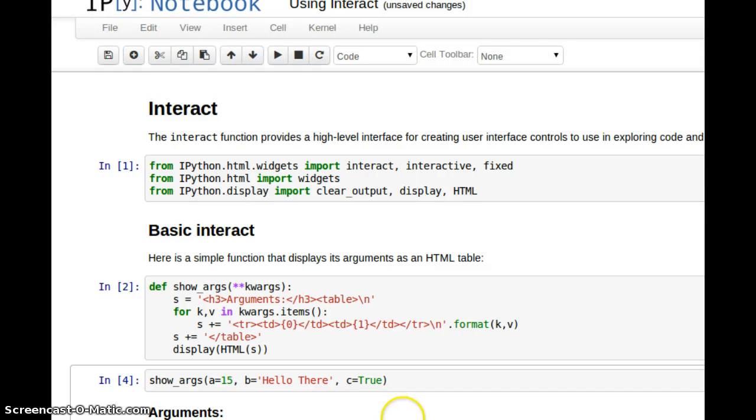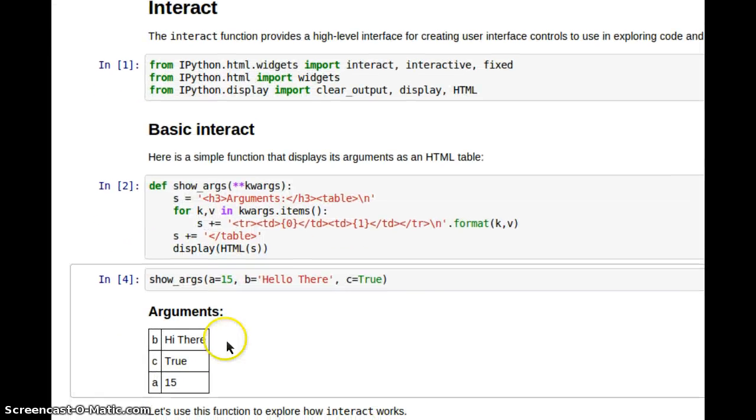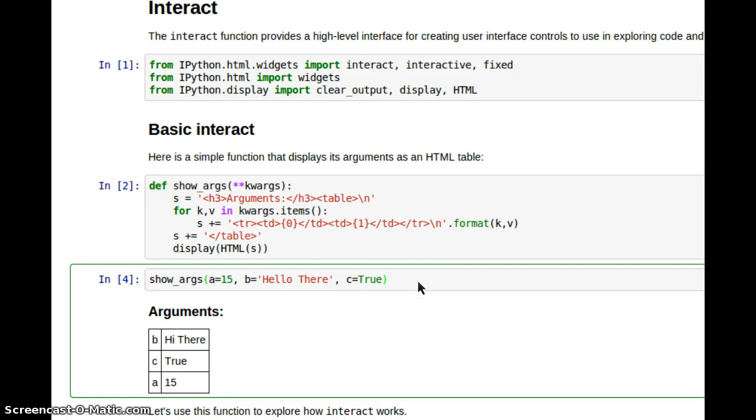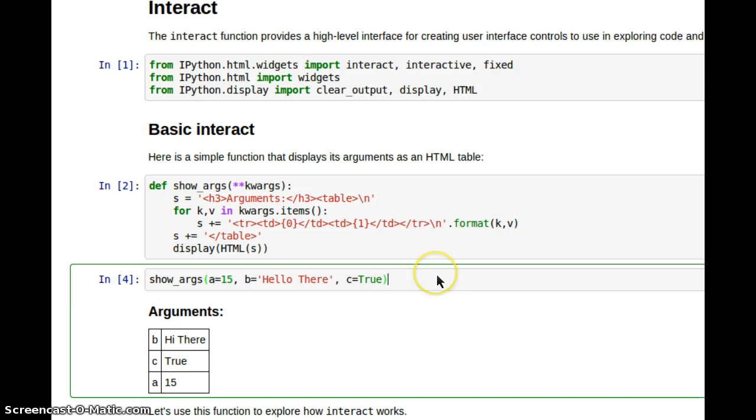Let me try and move this. There we go. When I hit Control-Enter, this should change from Hi there to Hello there. Okay, that works.